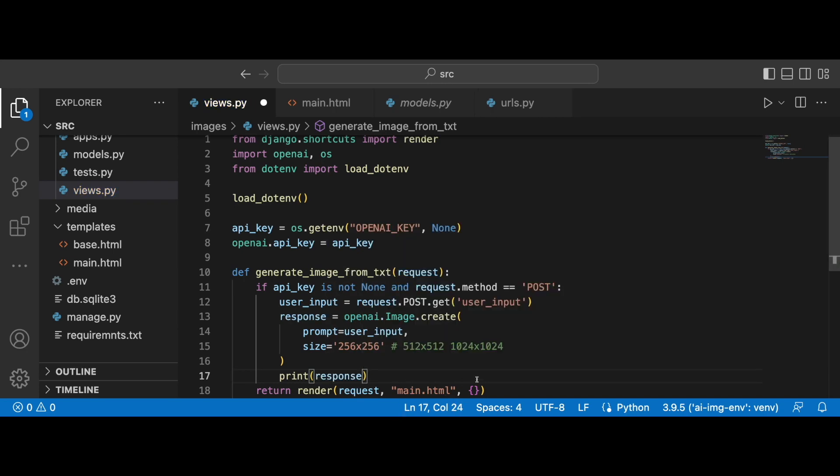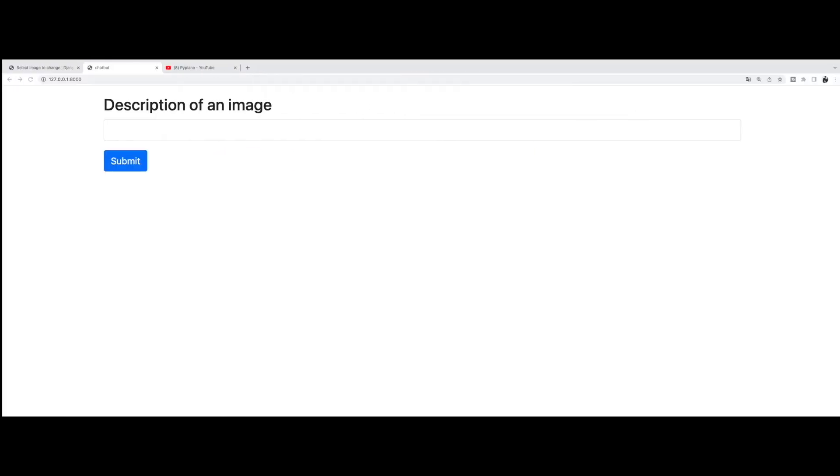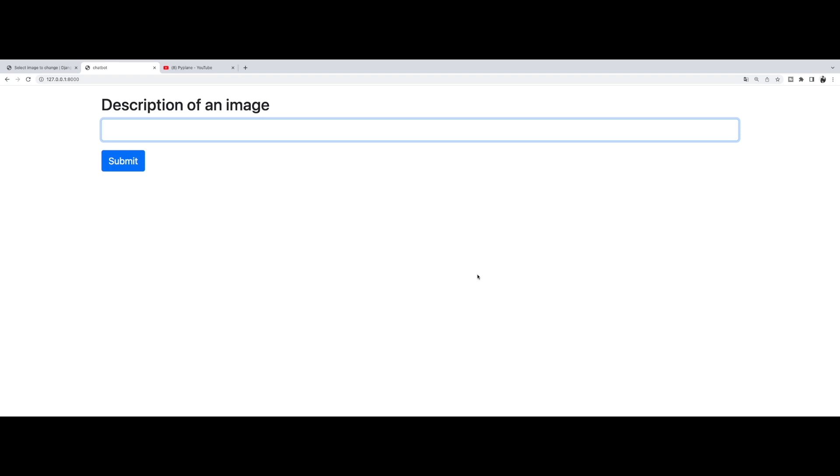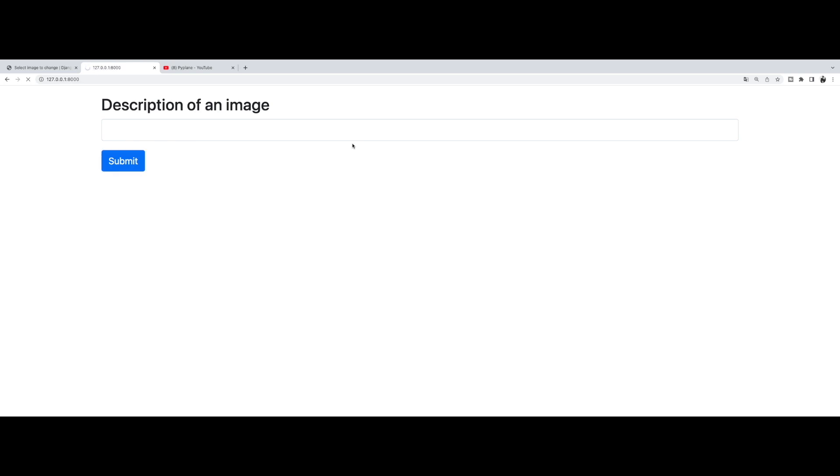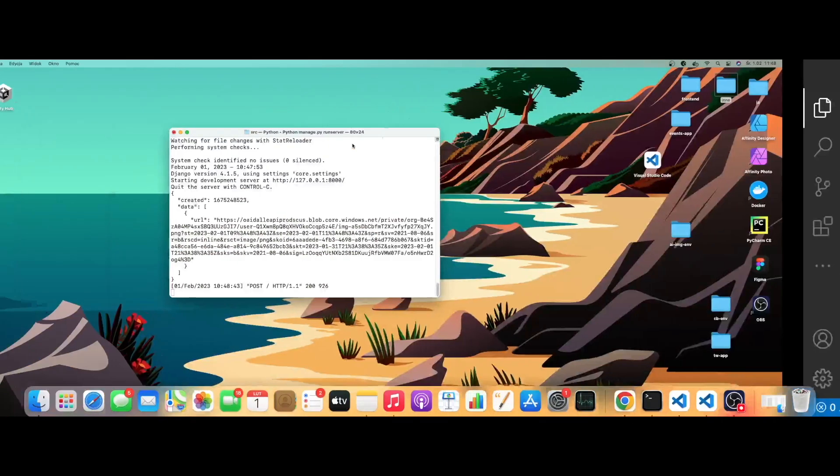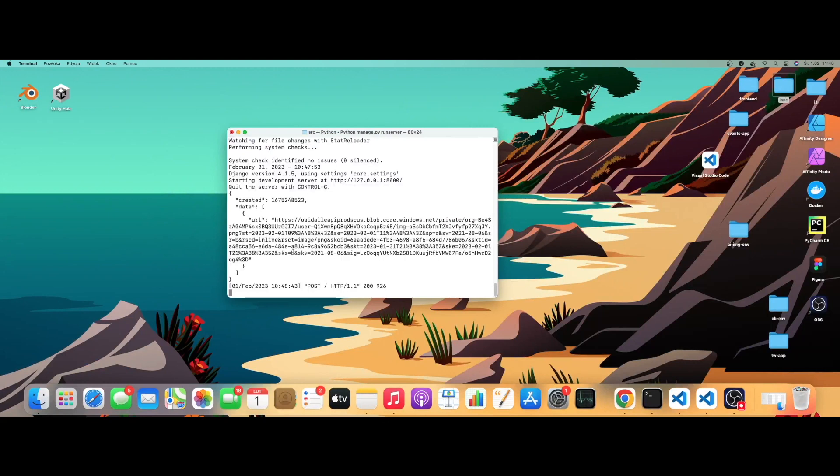And basically what I'm going to do next is simply to print out the response. Let's save this. And let's try this out. So I'm going to type in cute puppy in space. I'm going to press submit. Let's wait for the response. Okay, and there it is.